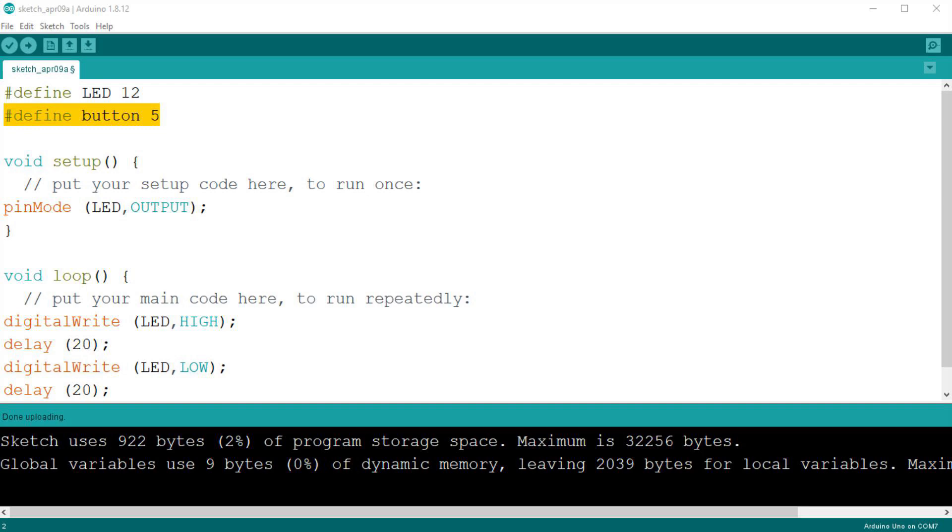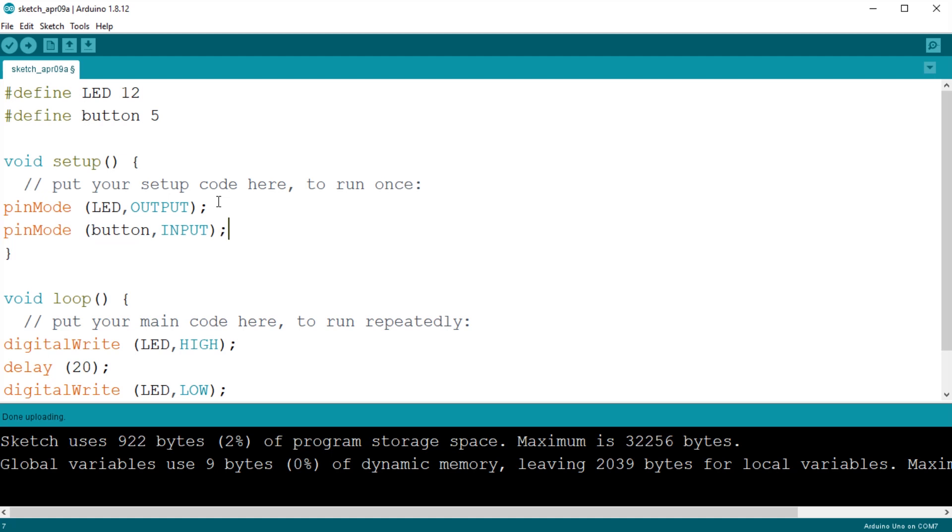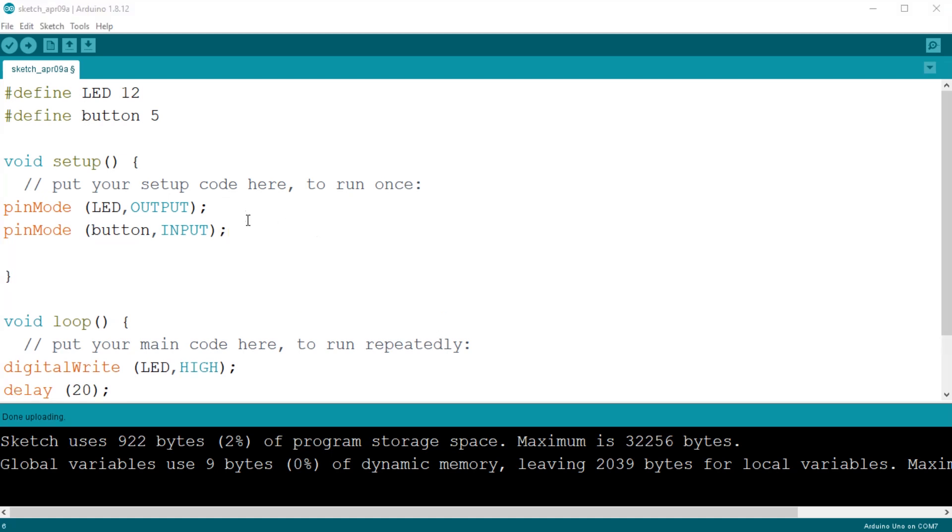Now, as we did for the output, we go to the setup and tell Arduino that we want to use this pin as an input. At this point we can add some comments if we want, to help us understand what's going on. Maybe some little information on what is happening on those lines, like this.